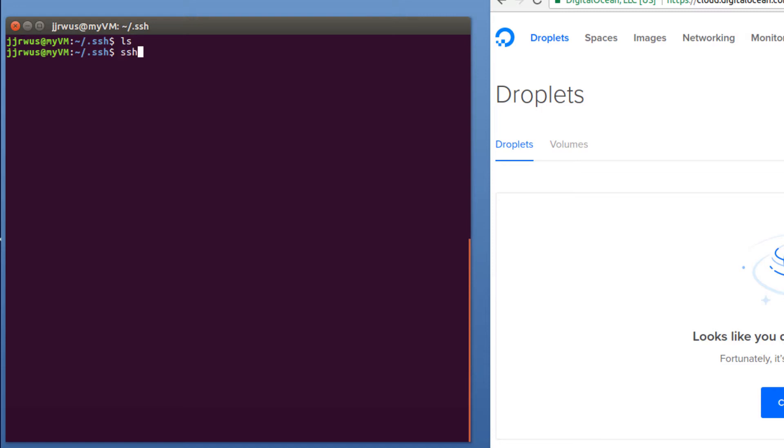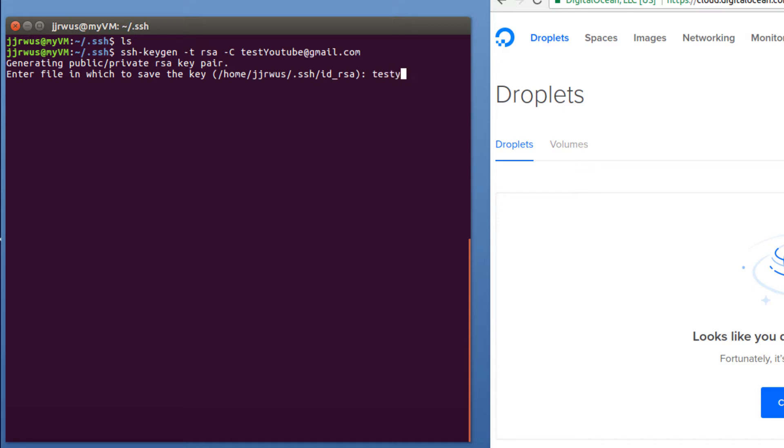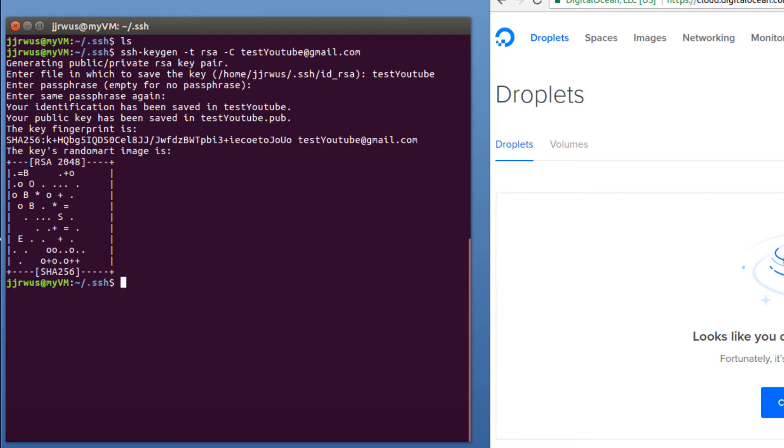So I'm just going to do SSH keygen. Now the type of key I'm going to create is the RSA key. And I want to make a comment. Usually you just add your email address in order to keep track of the keys. So in this case, I'm just going to do testYouTube at gmail.com. I'm going to call this RSA key just testYouTube. And I don't need a passphrase. You can create one if you want, but in this case, I definitely don't need one.